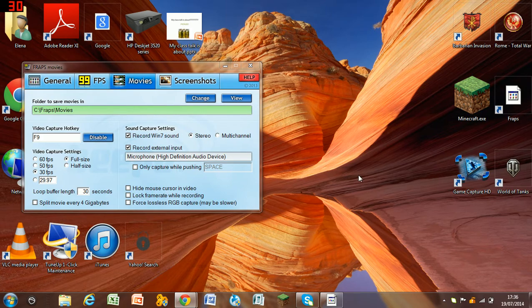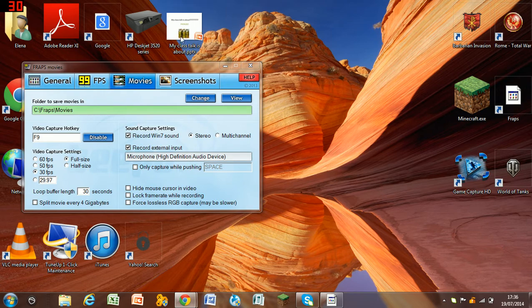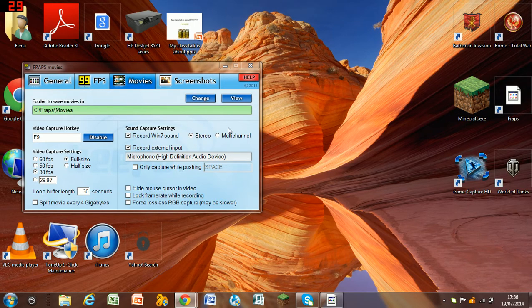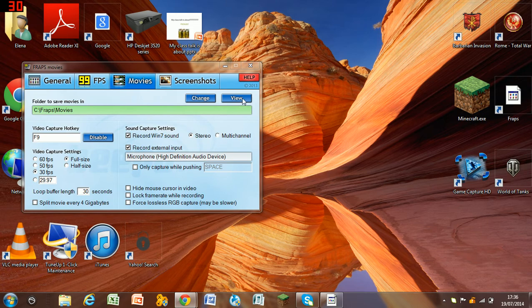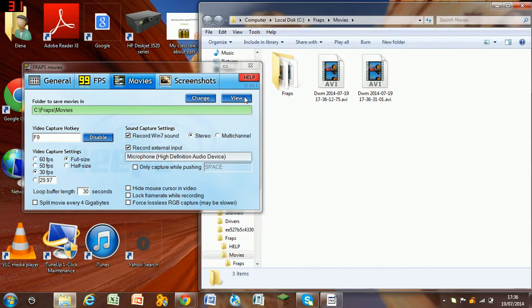Okay, so first you buy and download Fraps, then you have this thing. Then you go on to Movies, then click View, like so. Then you have this,